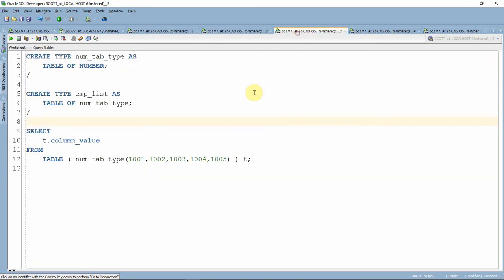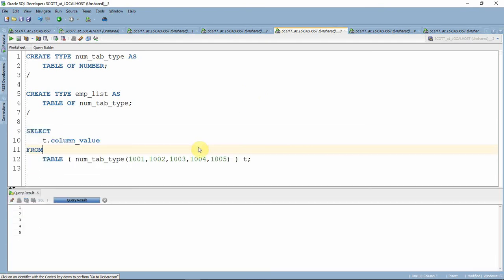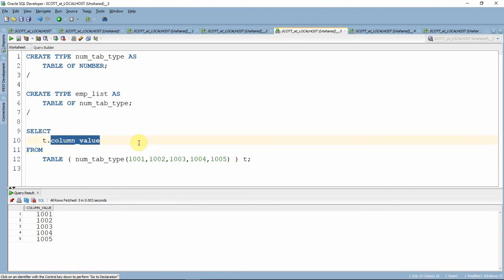We will see the same pseudo column as part of the nested table. So here I have created a type and I have created an employee list of that number table type. From this nested table, we can retrieve this information. Here, this COLUMN_VALUE is again a pseudo column.